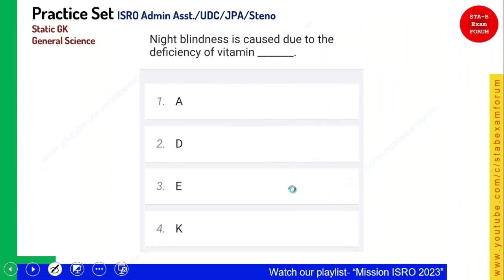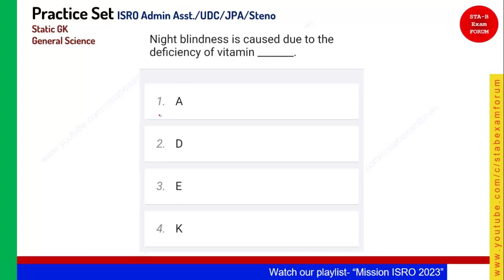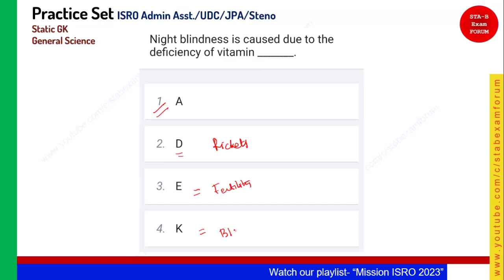Night blindness is caused due to deficiency of which vitamin? All of us know that night blindness occurs due to deficiency of vitamin A — a person is not able to see things in very low light. Vitamin D deficiency is called rickets. Vitamin E deficiency leads to loss of fertility. Vitamin K is responsible for blood clotting, so its deficiency leads to inability to clot blood.